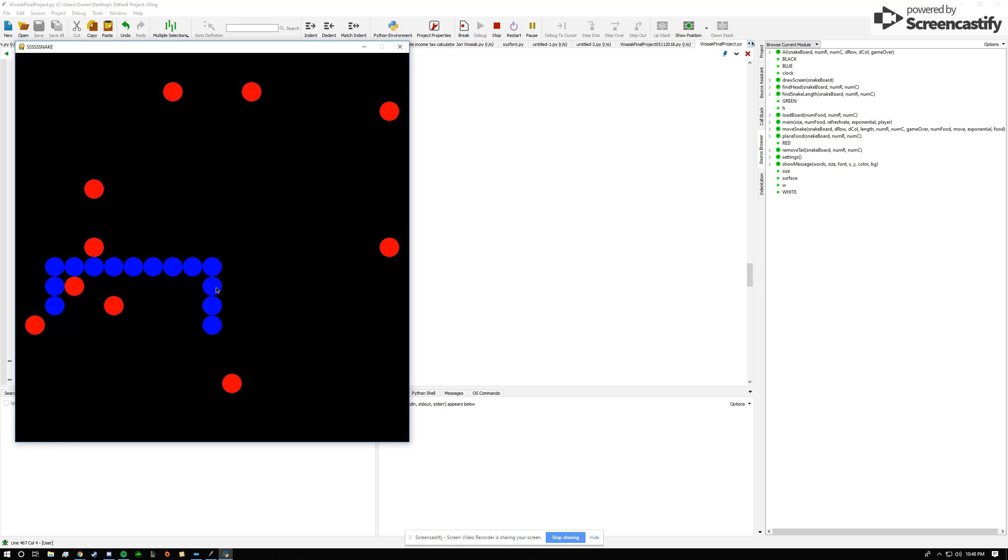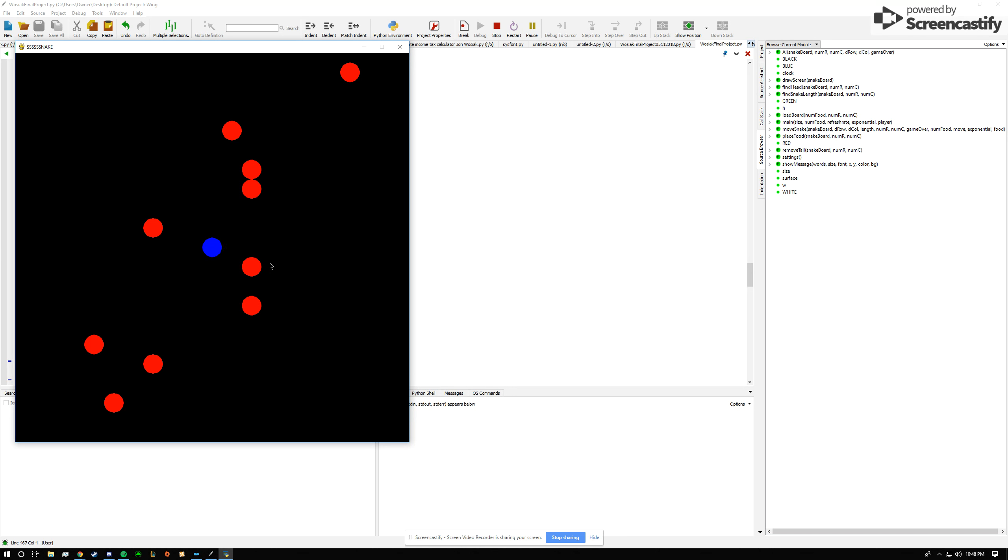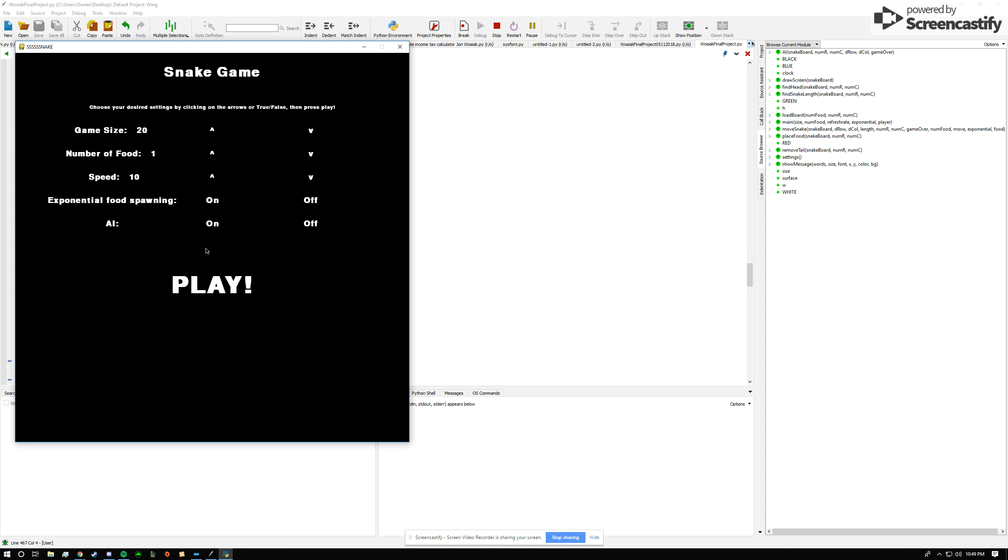But for demonstration purposes I'll end the game now, and I'll be prompted to press R to restart or S to return to settings. And then R restarts, and now I'll press S to demonstrate the AI.